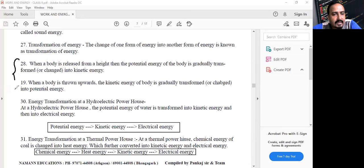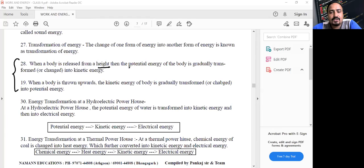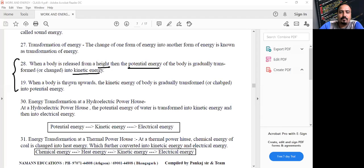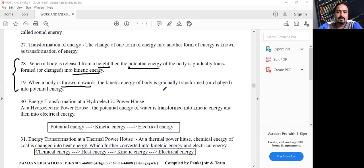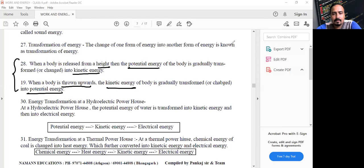When a body is released from a height, potential energy gets converted into kinetic energy. When a body is thrown vertically upwards, kinetic energy gets converted into potential energy. The conversion of one form of energy into another is called transformation of energy.